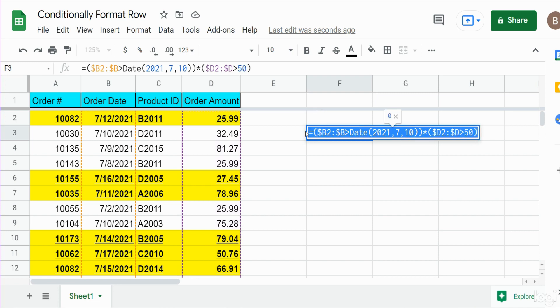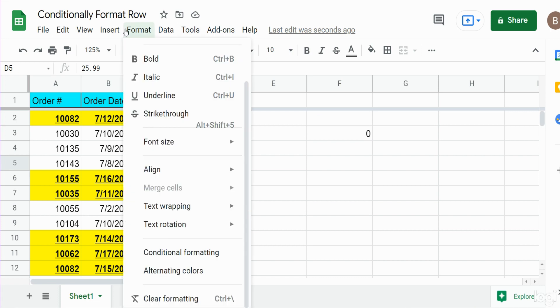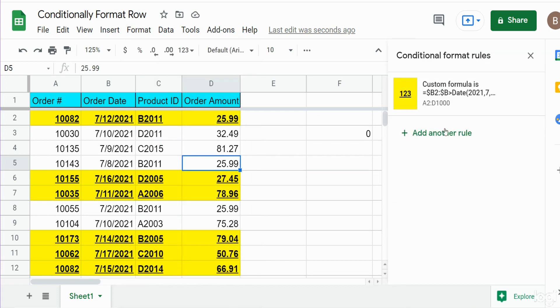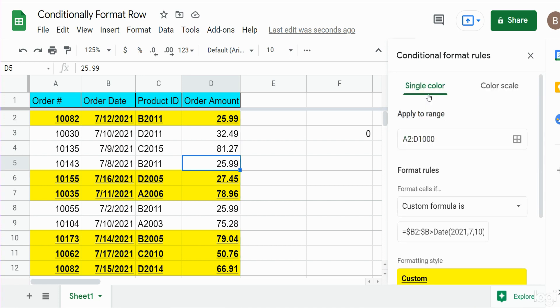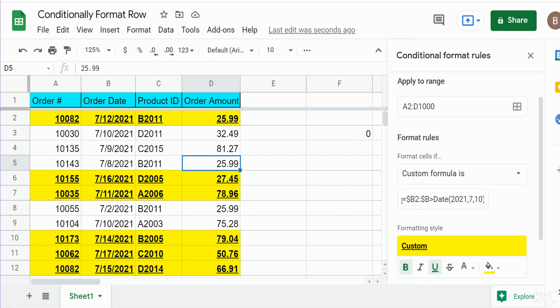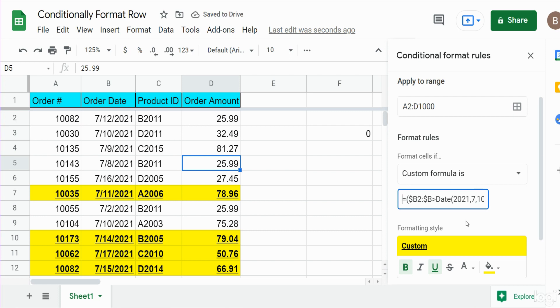So I'm going to copy all of this, click back anywhere in our data set, go back up to format and conditional formatting. I'm going to click in what we've already created, and down here in our formula I'm just going to delete out what was there and paste in what we just created.